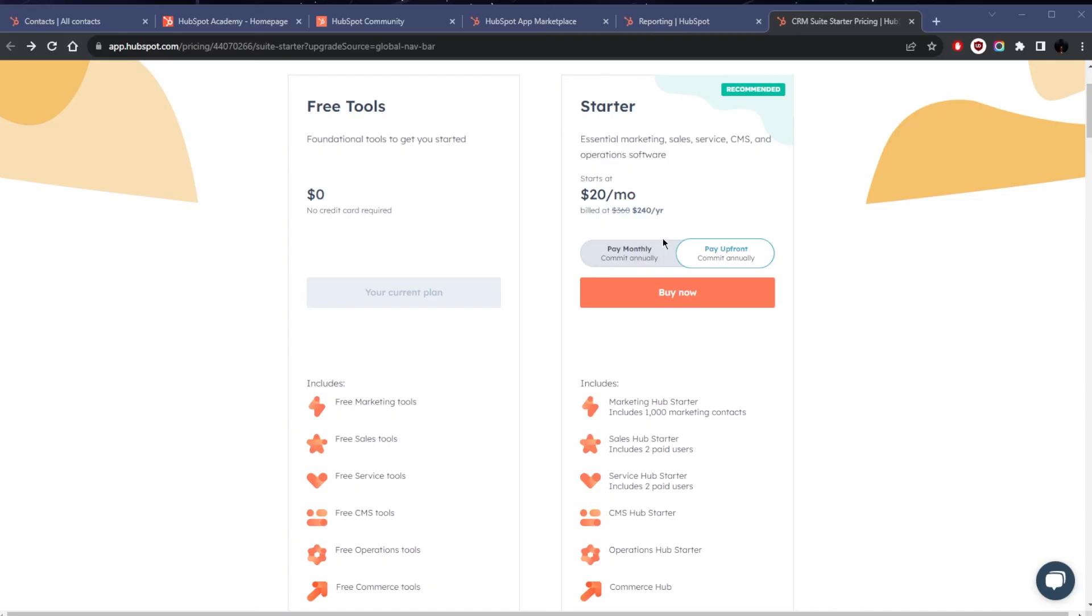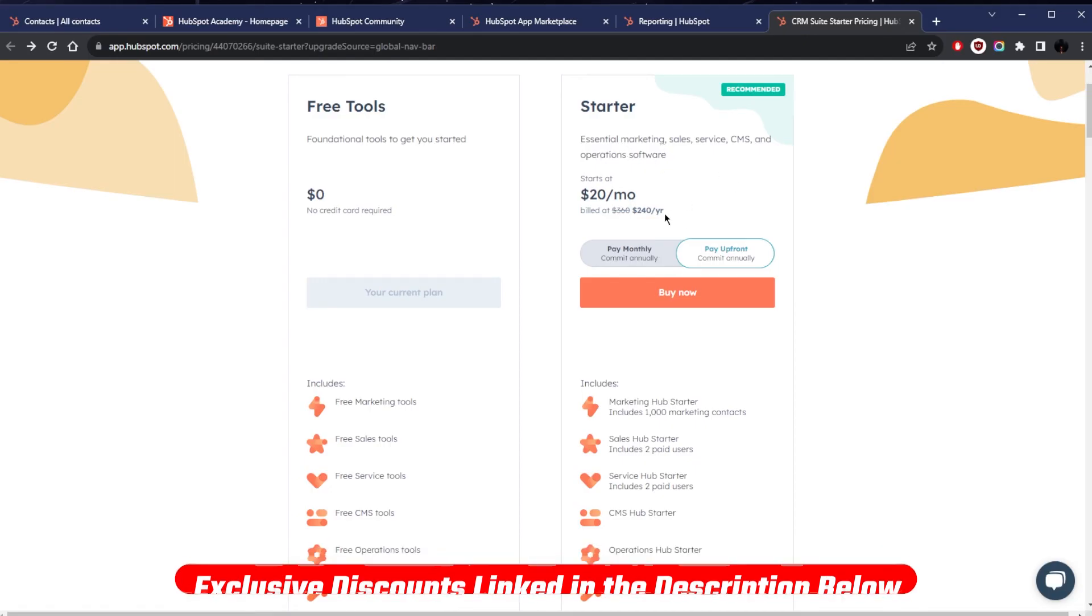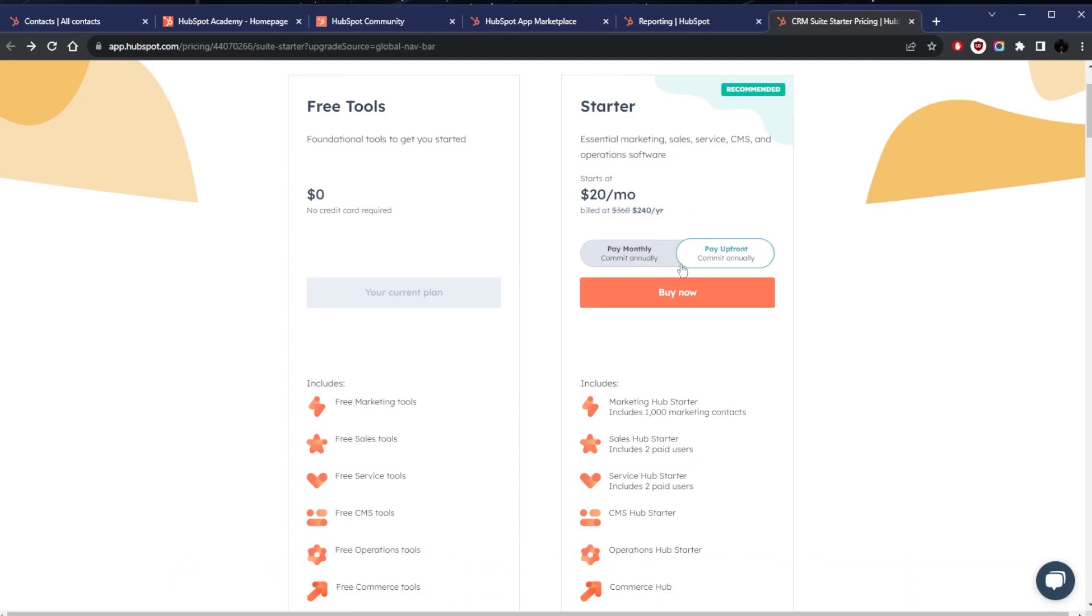In essence, if you're just starting out or testing the waters, the free tools plan is great to get you started. And again, I'll leave the link in the description for the 14-day free trial of the paid plan right here, because if you're serious about growing and enhancing your online strategy, the starter plan is definitely more than tailored for your needs.